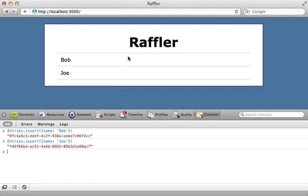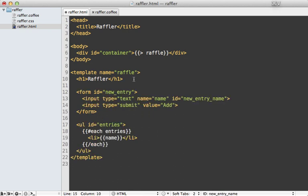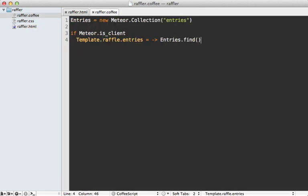Next I need to add a field at the top for inserting entries through the interface. In the HTML template I'll paste in a form tag with the id of new_entry, a text field with the id of new_entry_name, and a submit button called Add.